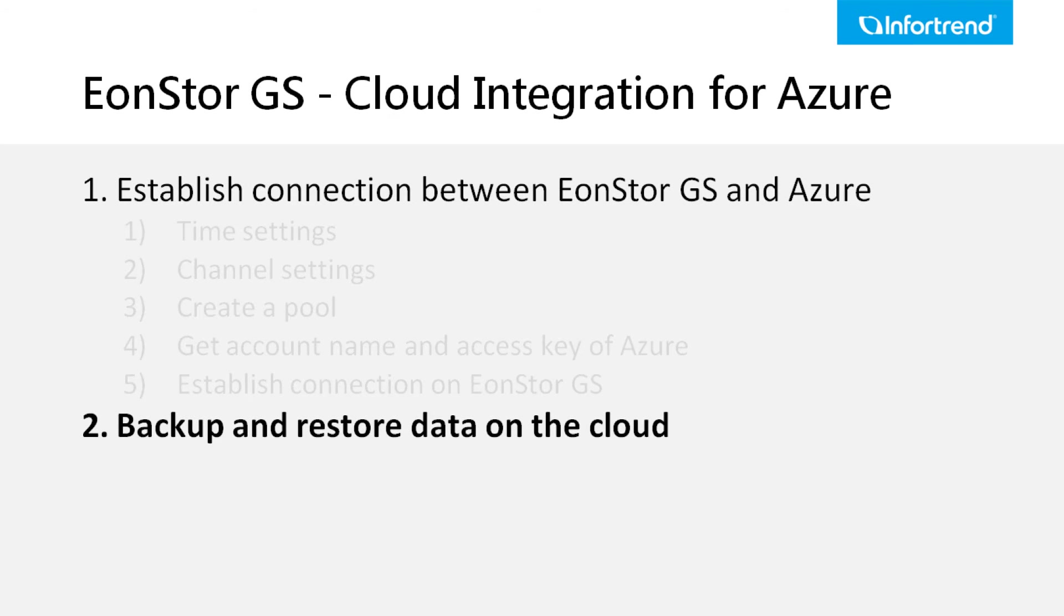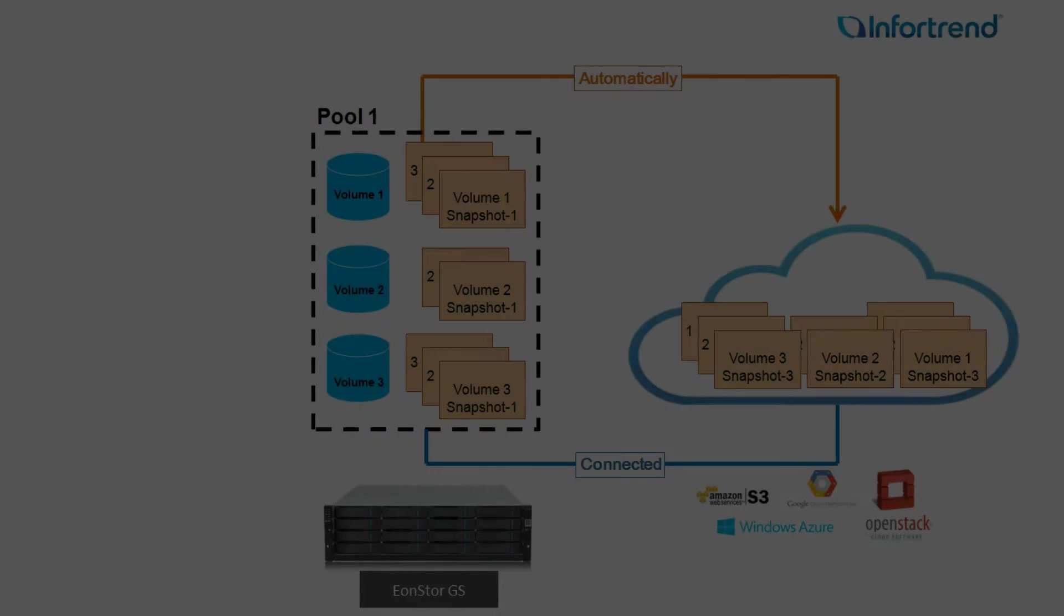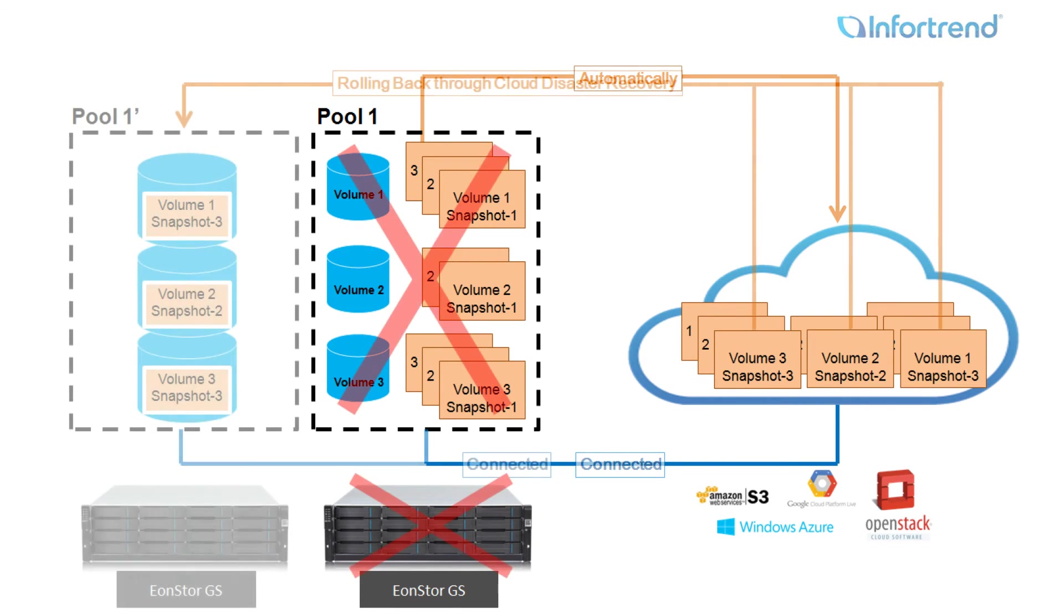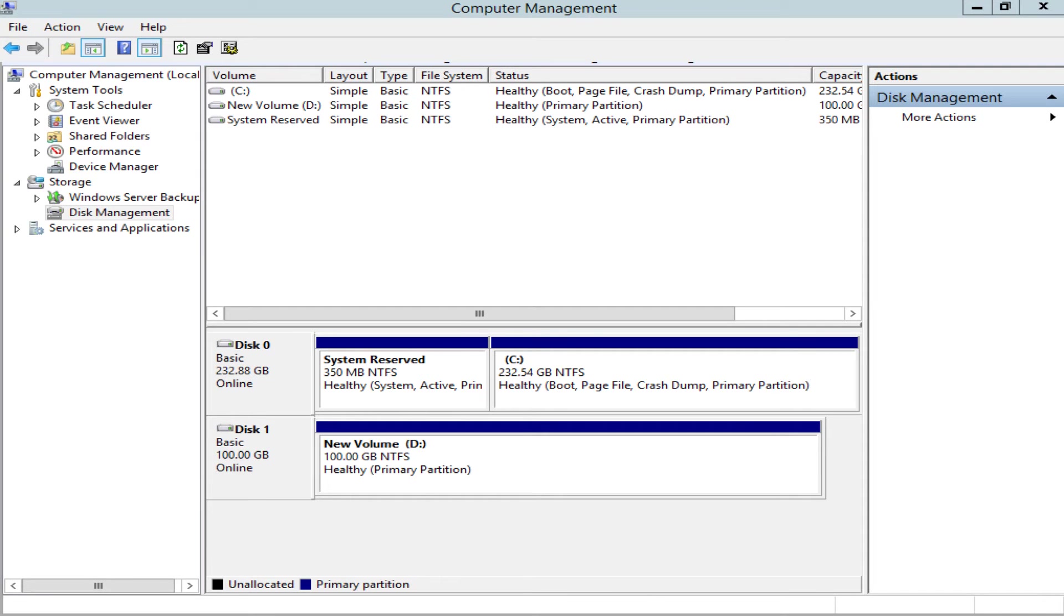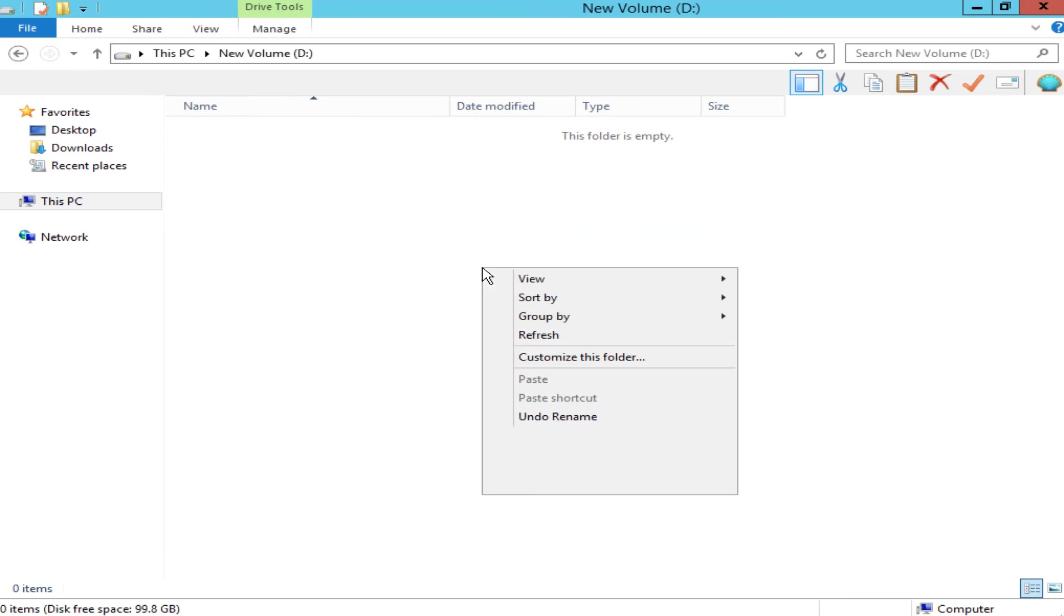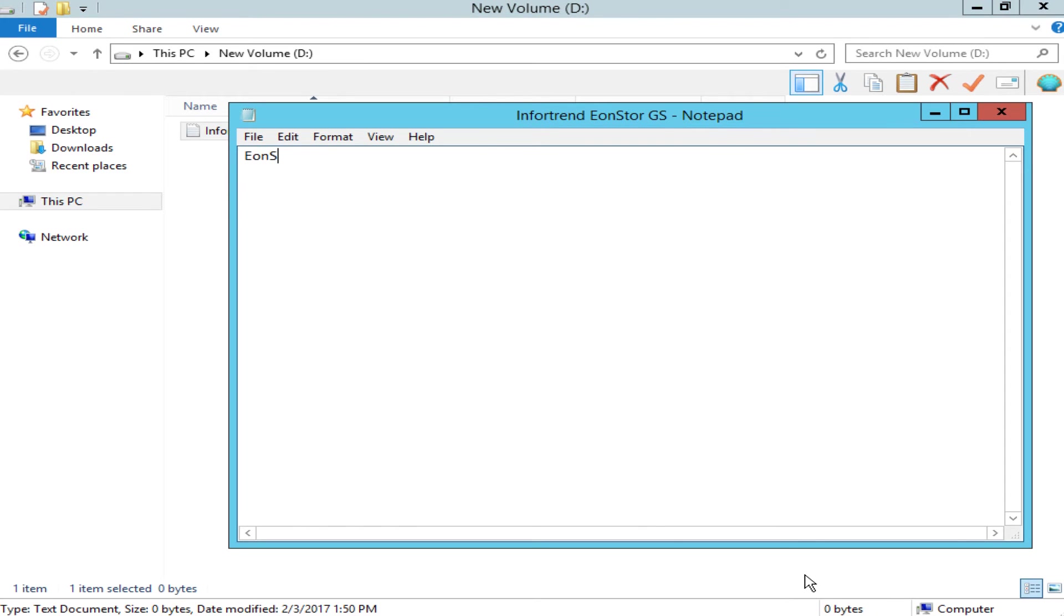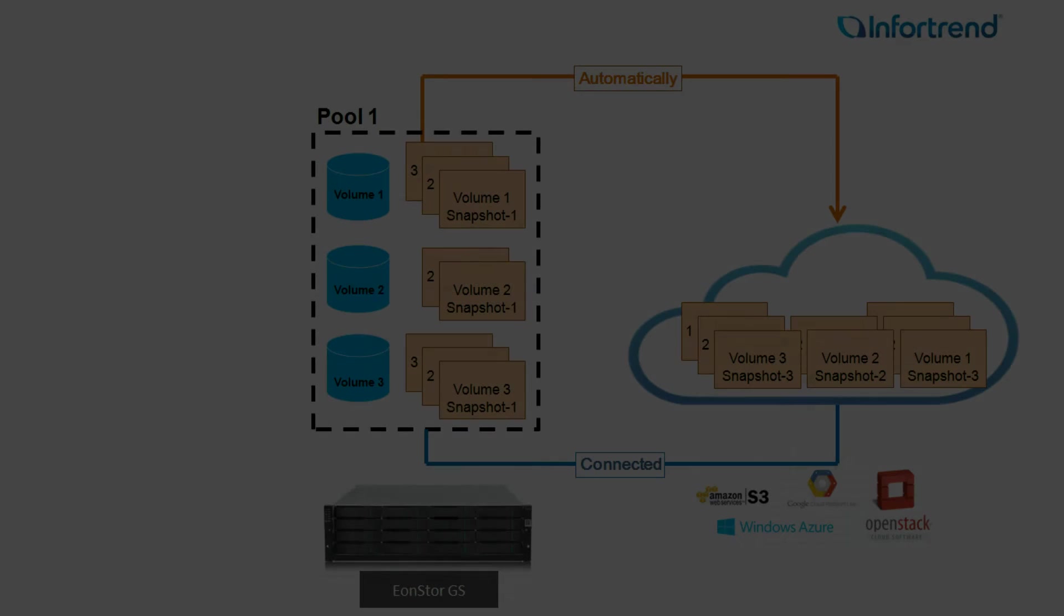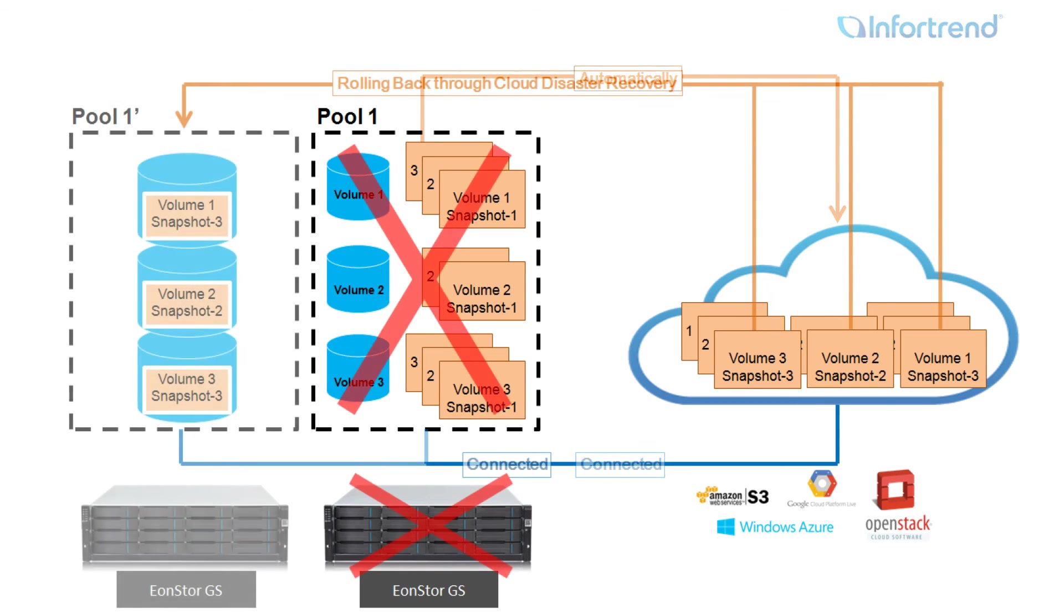The second part will demonstrate how to restore EonStor GS with data backed up on the cloud. We will transfer some data to the cloud integrated volume we just created, then shut down the power of EonStor GS to simulate a disaster, and finally use another EonStor GS to recover data backed up on the cloud. First, we will store some data in the disk we just mapped. As we set it to fully cache and cache period to continue, data in the volume will automatically be backed up to the Microsoft Azure.